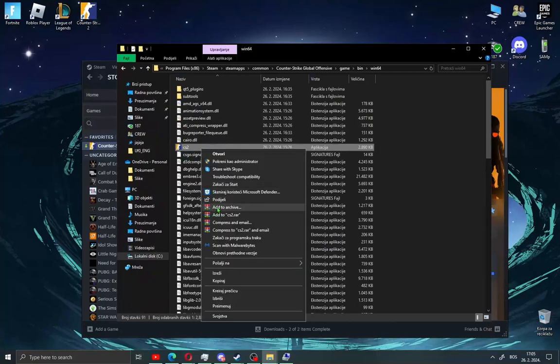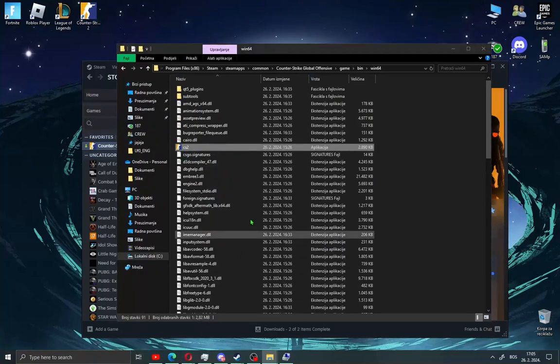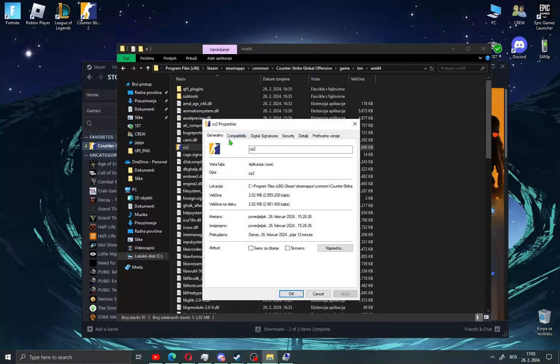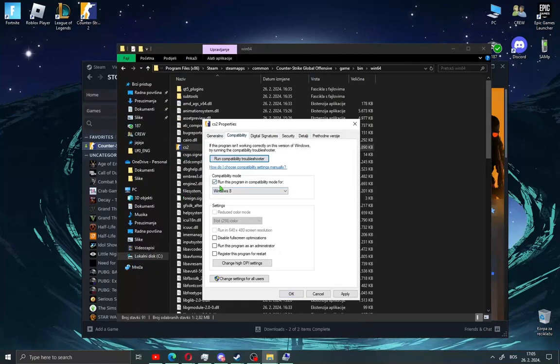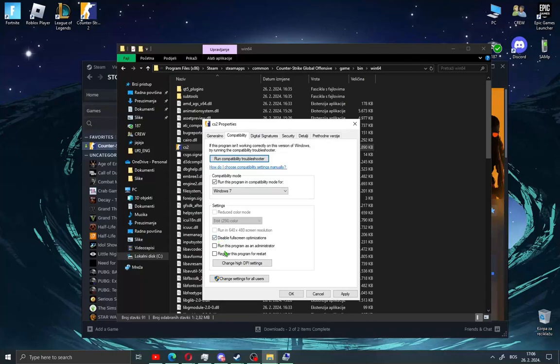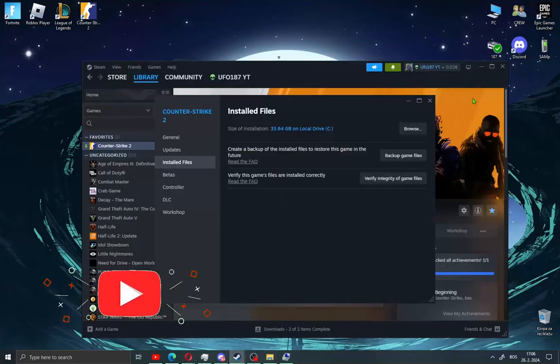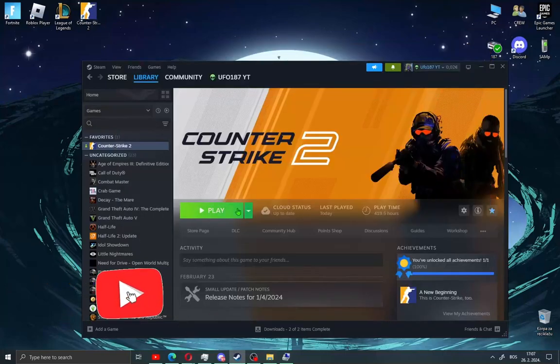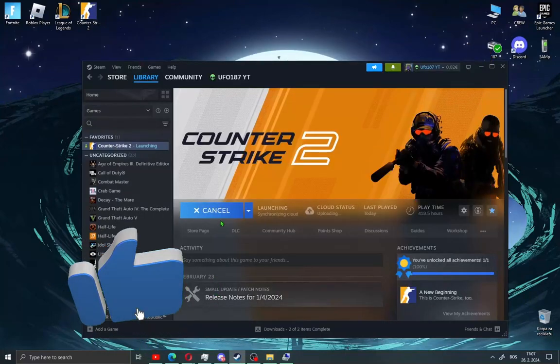Right-click and go to Properties, then go to Compatibility. Check 'Run this program' and try Windows 8 or Windows 7, and check 'Disable fullscreen optimizations'. Click Apply and OK. Close the window and play Counter-Strike 2.